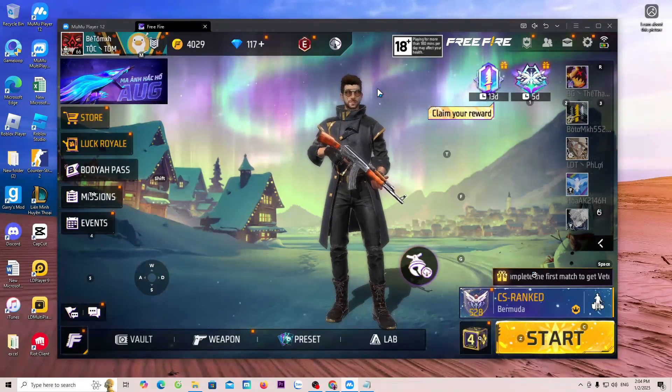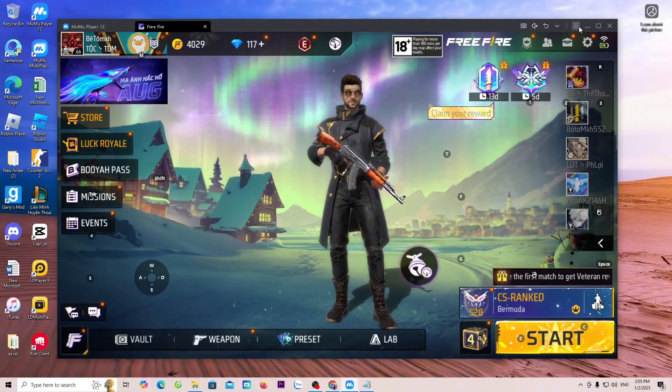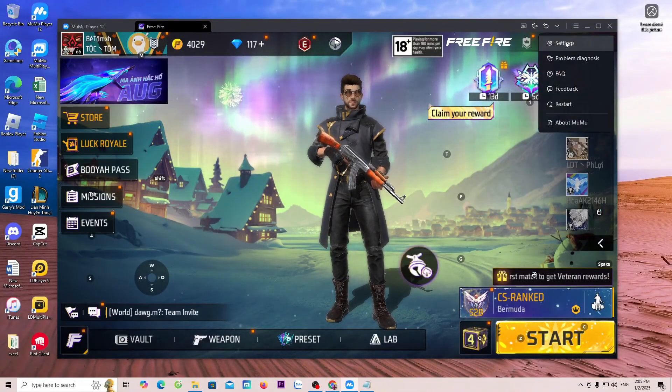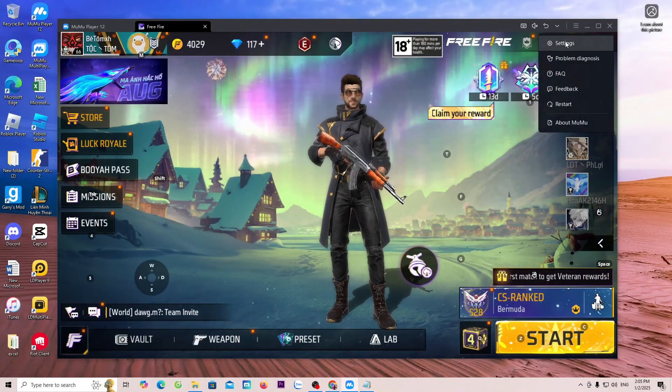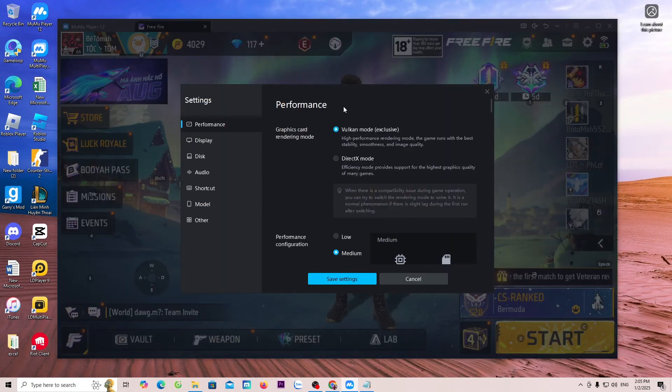To configure, go to the menu. Select Settings. You can configure MuMu Player 12 here.